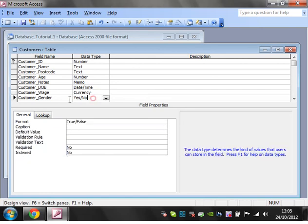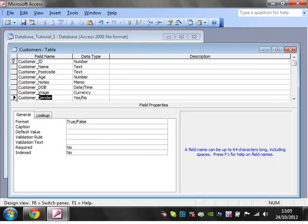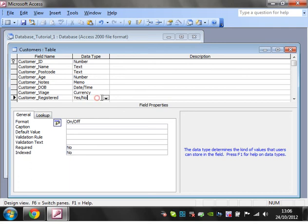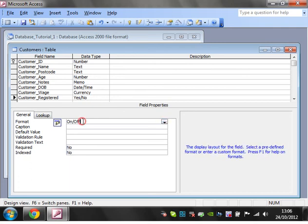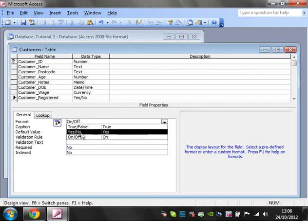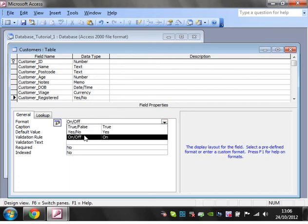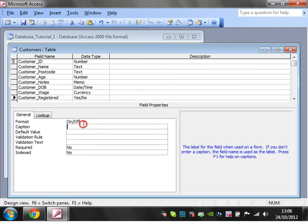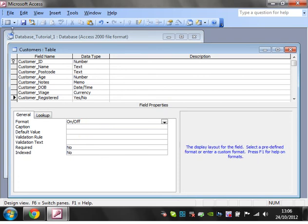We can select from here true/false, yes/no, on/off - I'm going to have on/off. Then when you go into your view, you notice you've just got a tick box instead, and you can just tick it to say whether it's true or false.